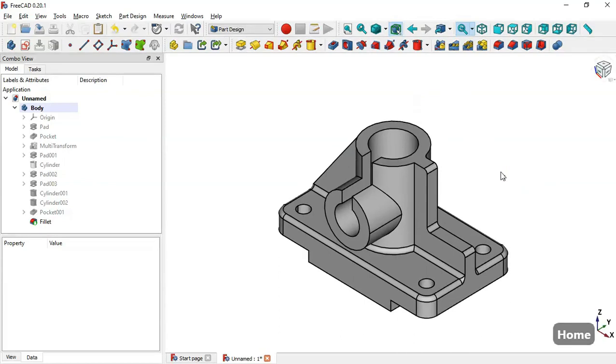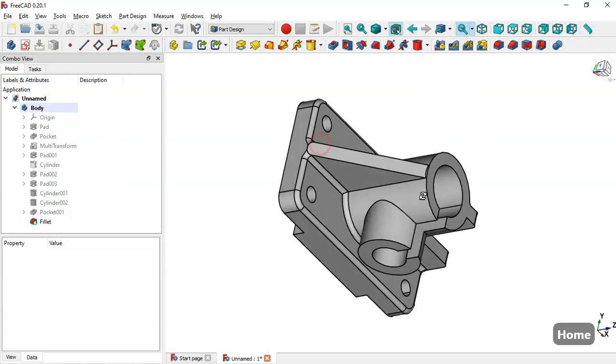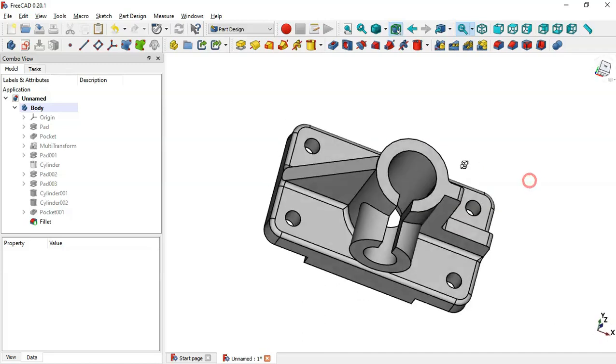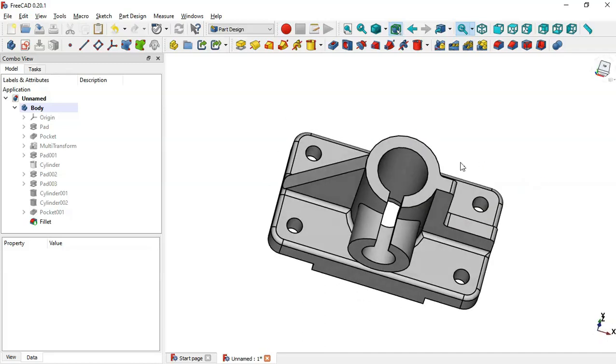Now we have the final part. The design of this model is finished. You can also try to fillet additional edges if desired.